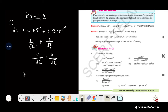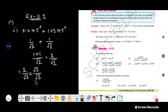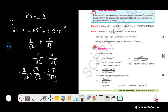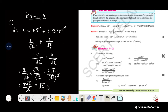We have 2 by root 2. To simplify, multiply and divide by root 2. That gives 2 root 2 divided by root 2 squared. The square and root cancel, giving 2 root 2 by 2. The answer is root 2. This is the answer for the first one.